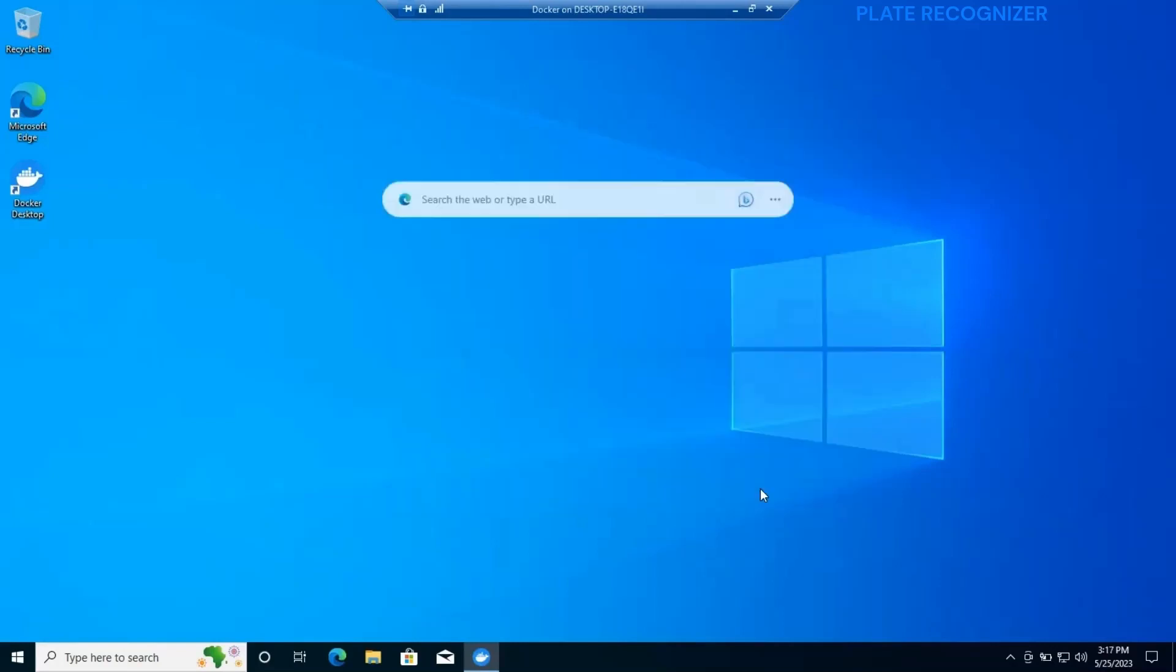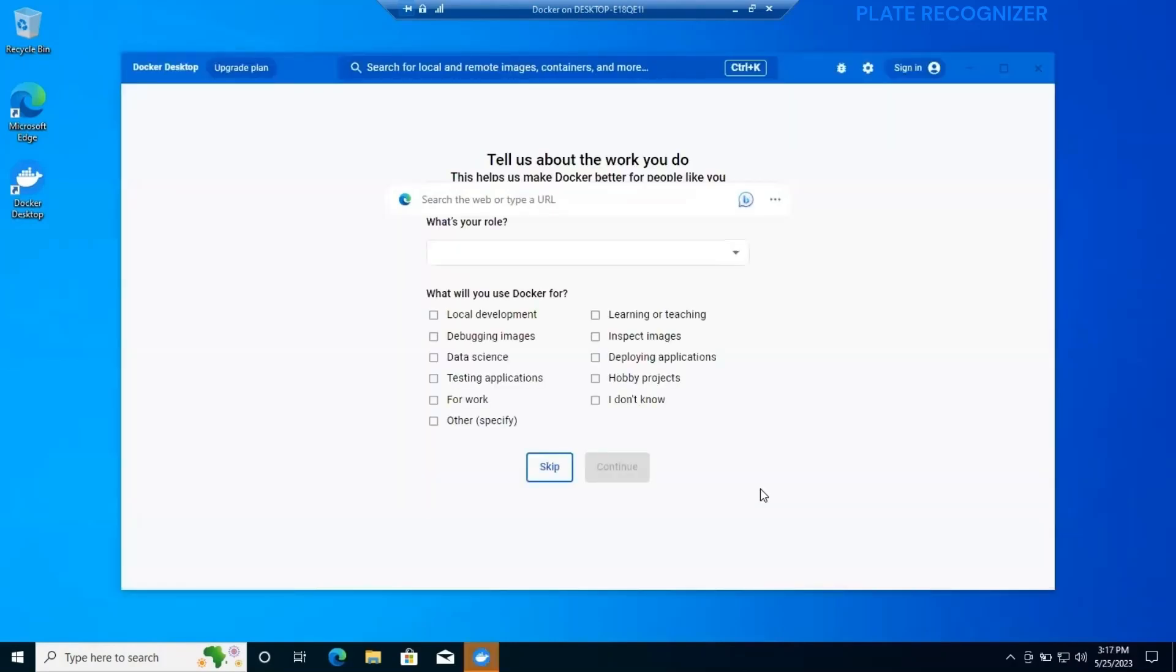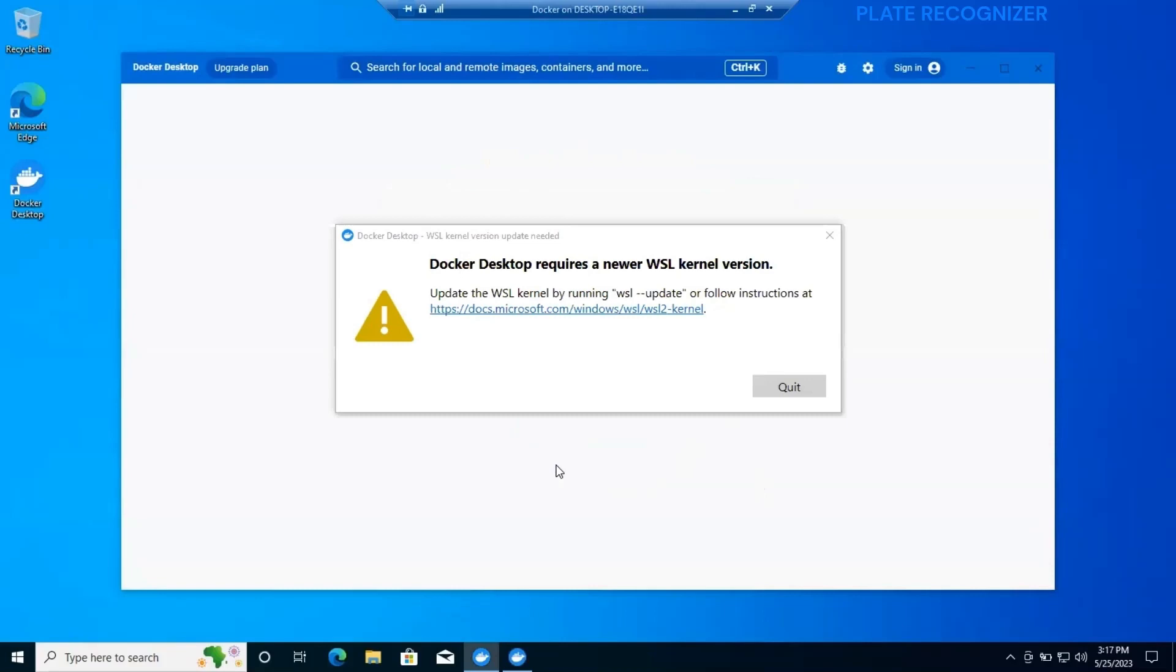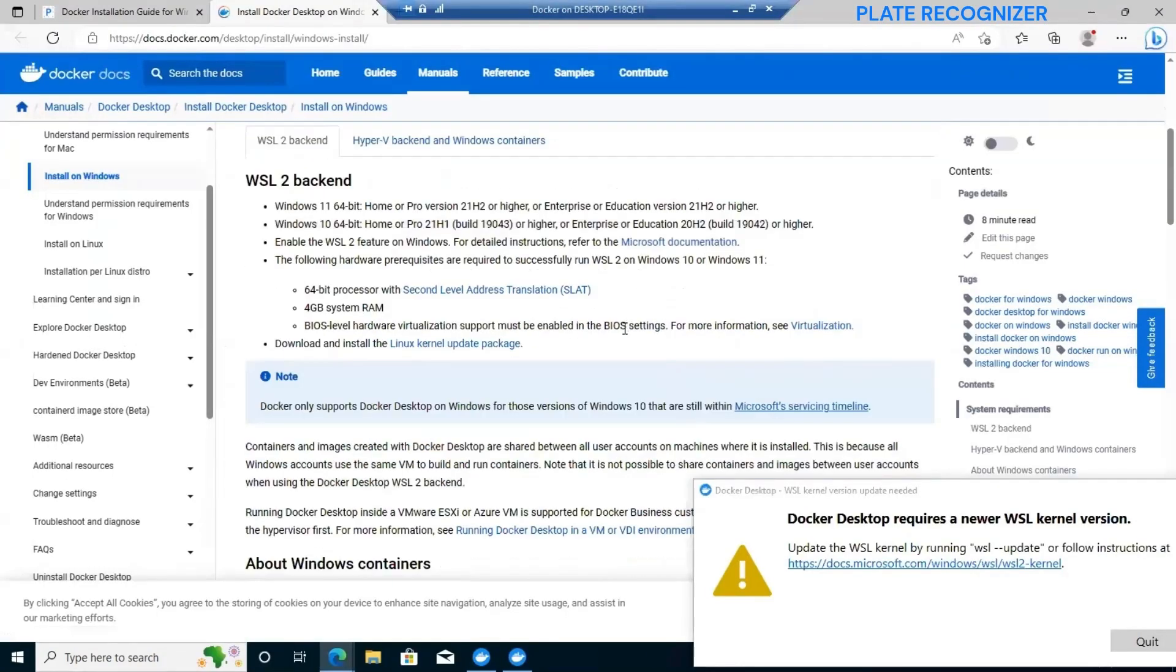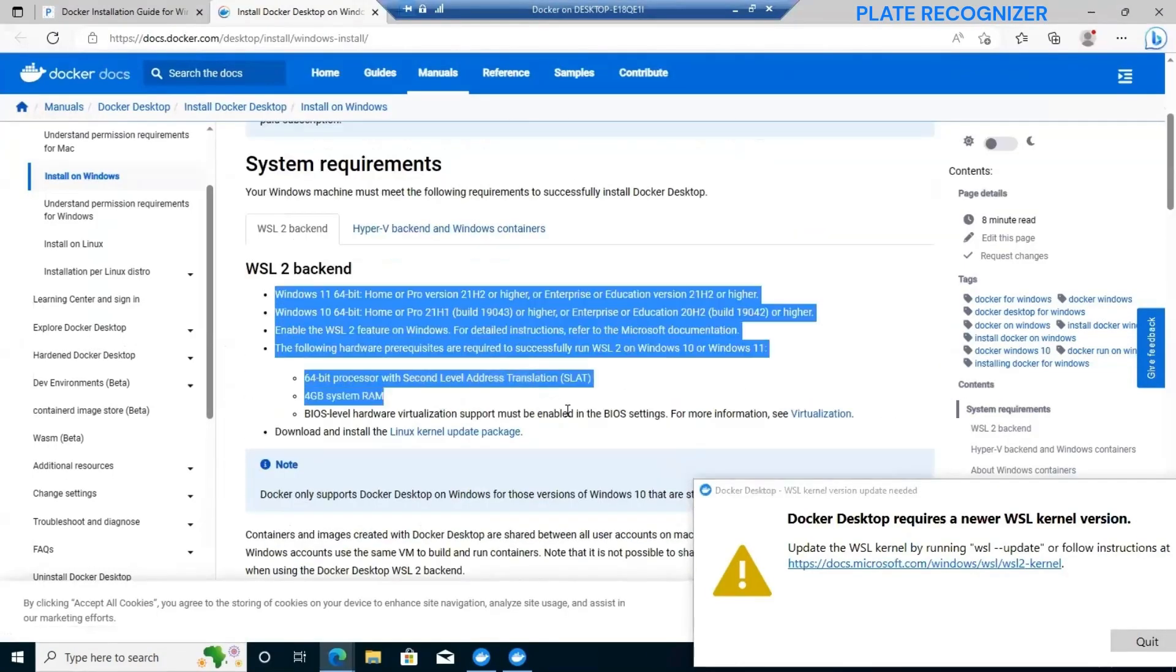We're going to get some agreements, just make sure to accept the agreements and Docker will pop up. For this time it's expected to get an error because we need to install the WSL kernel version. So let's go back to our documentation.